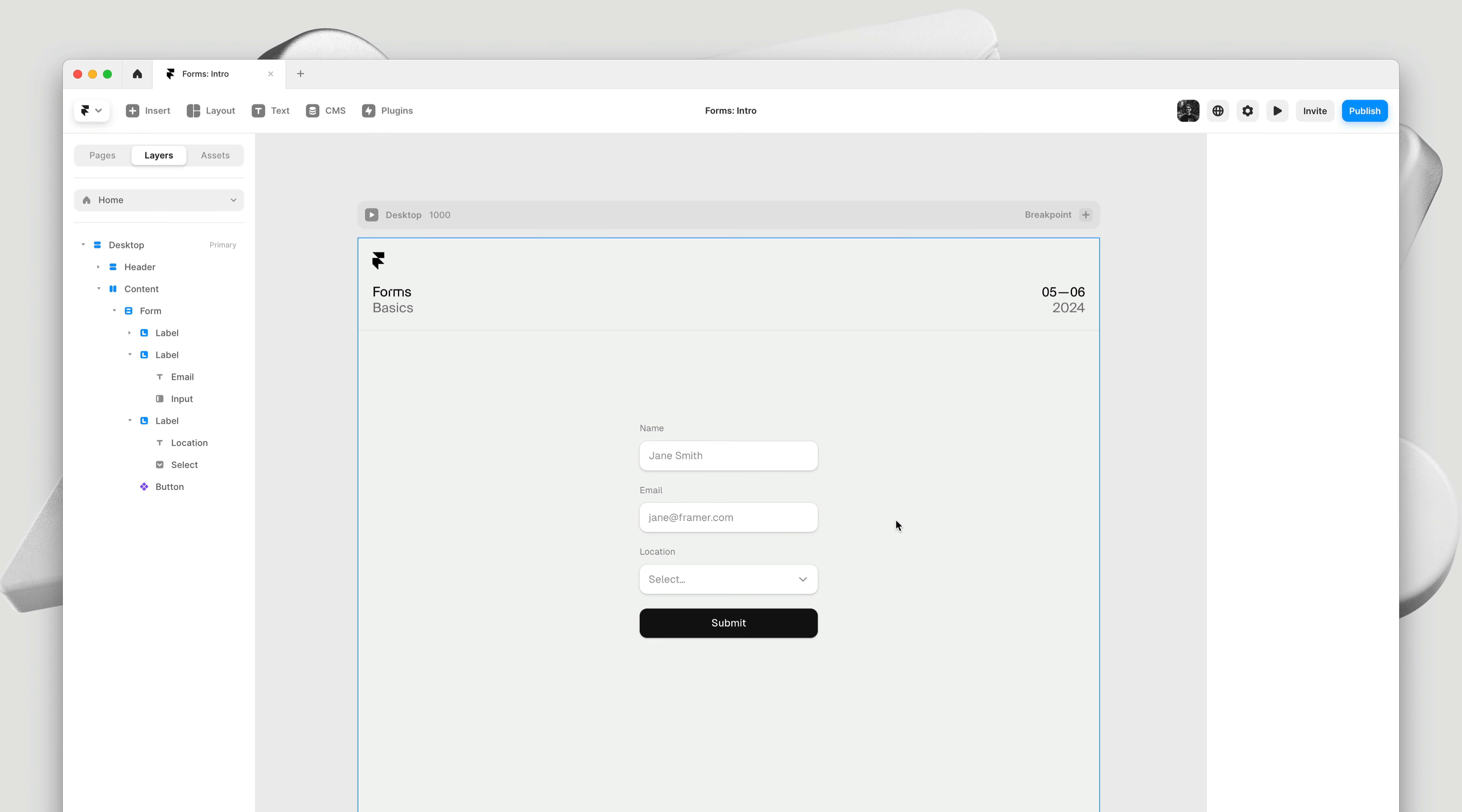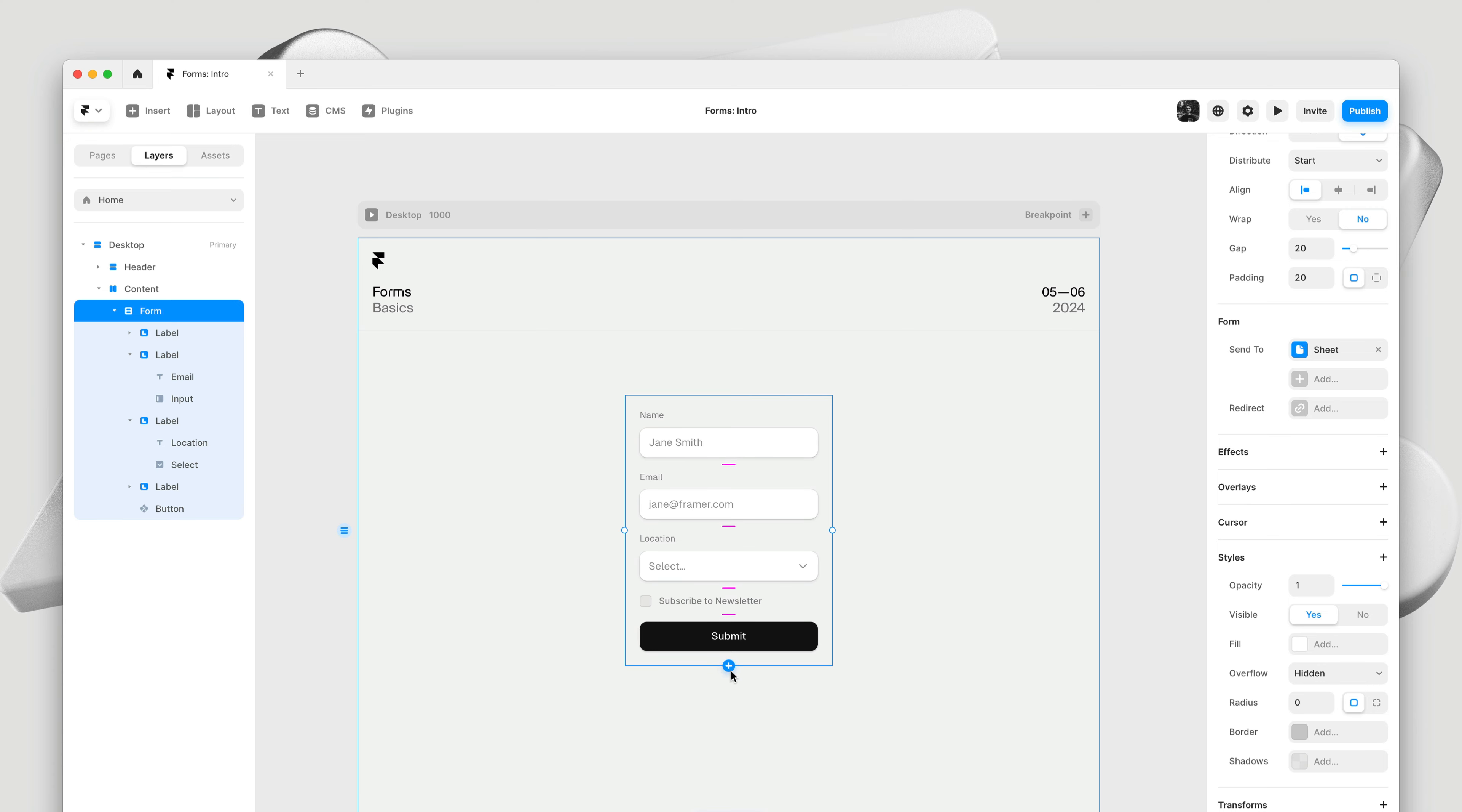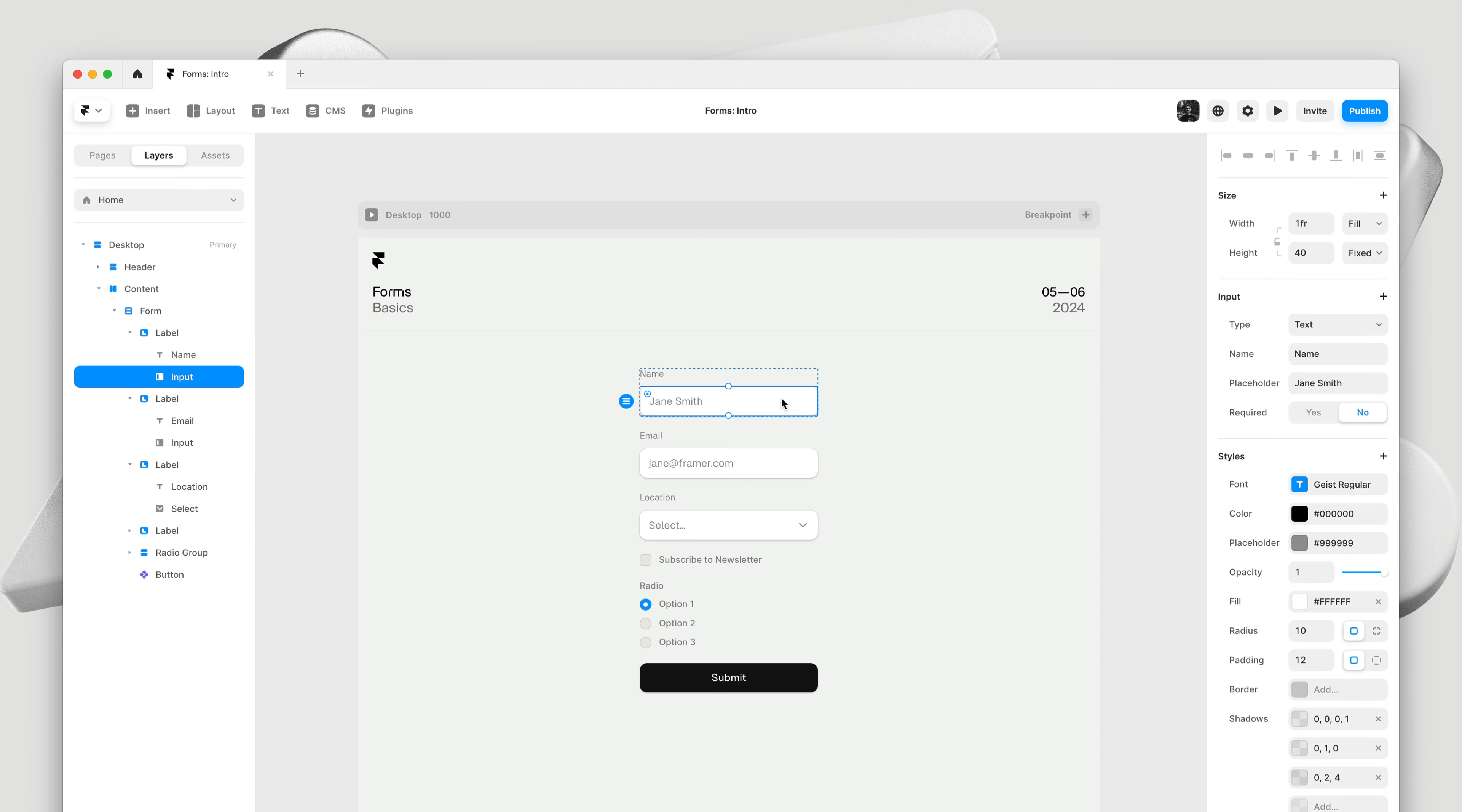Next, let's talk about different input types. When you select a form, you get a plus icon right here on the canvas. Clicking it allows you to easily add new inputs to your forms. For example, we could add a checkbox to this form, or a radio group. While there are four high level options in this menu, the generic input option supports many different types of inputs right from within the property panel.